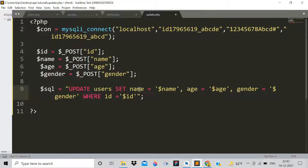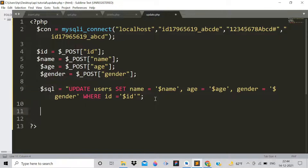The query updates the 'users' table. The SET clause assigns new values for name, age, and gender. The WHERE clause with ID ensures only the matching row is updated — for example, if ID is 3, row 3 is updated; if ID is 4, row 4 is updated.